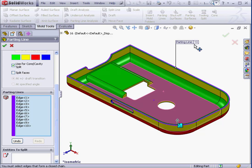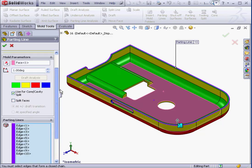Let's scroll up the Property Manager and read the message that SolidWorks gives us. The parting line is complete, but the mold can't be separated into core and cavity. You may need to create shut-off surfaces. We're going to learn how to work with shut-off surfaces in subsequent lessons in this course on mold tools.